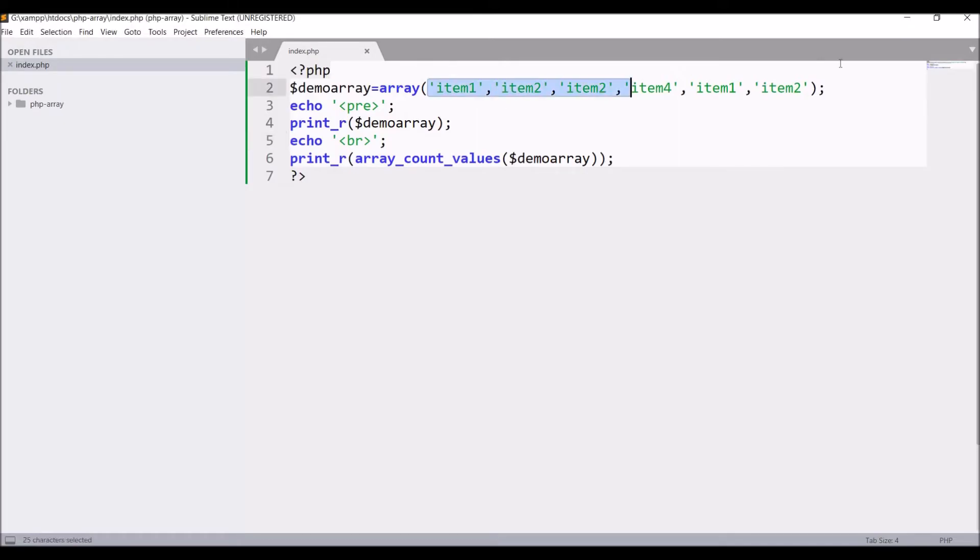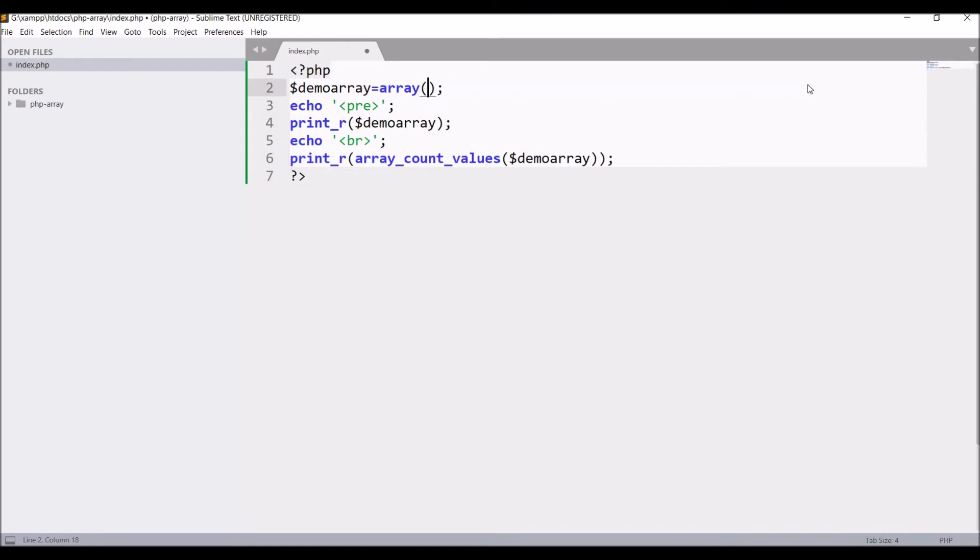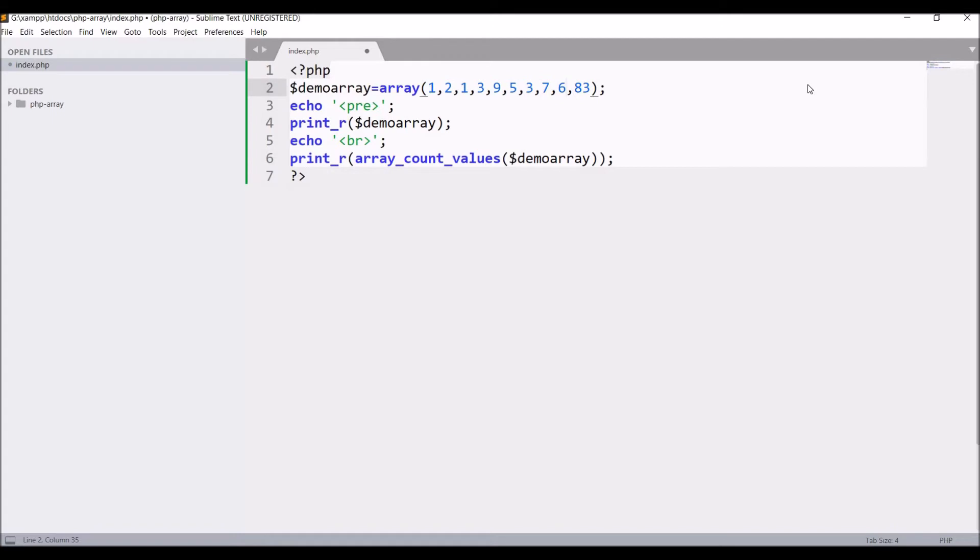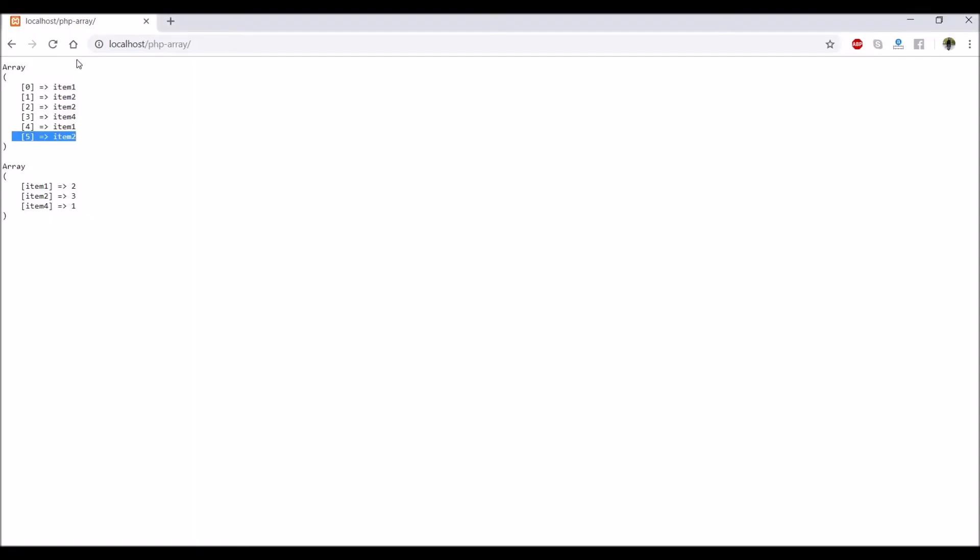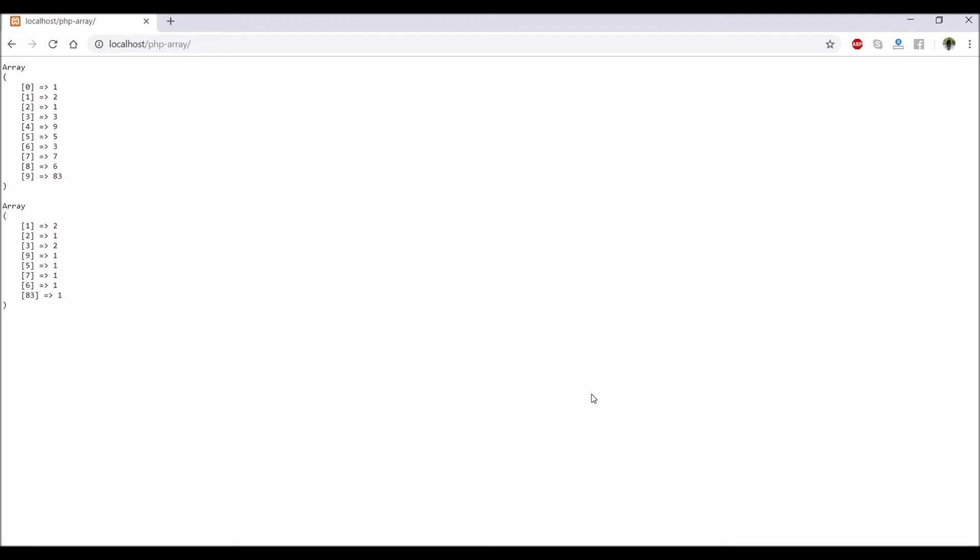Now let's check for numeric values. Let's pass numeric values. I'm just quickly passing any random values. Now after defining numeric values, let's go in browser and check. Refresh. So it's also working for numeric values. It's giving that one is occurring two times.